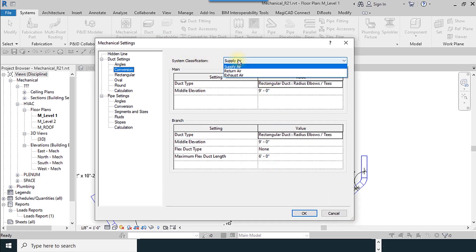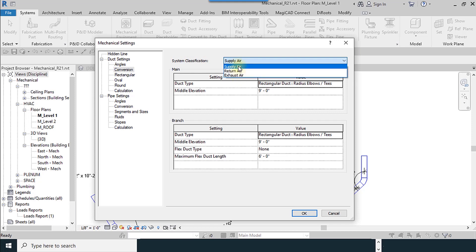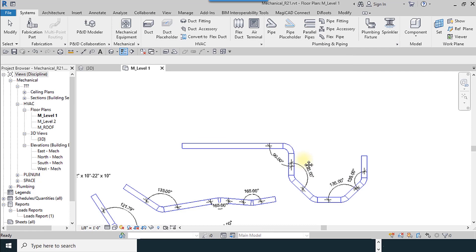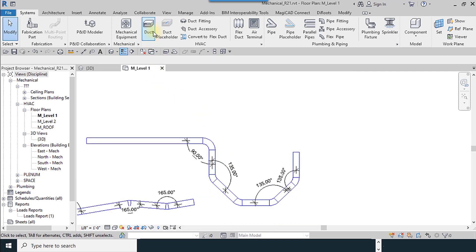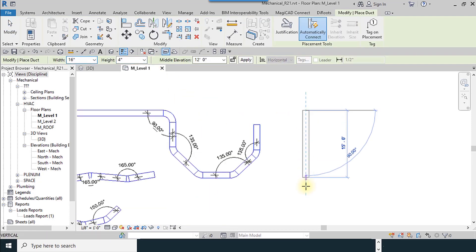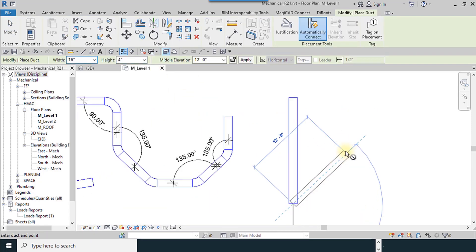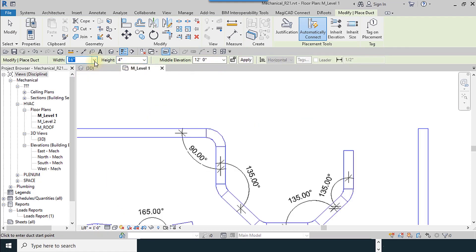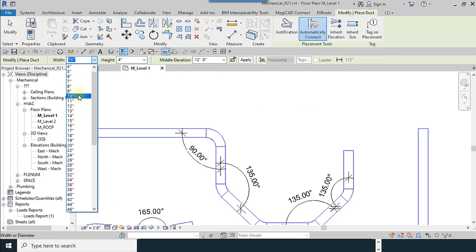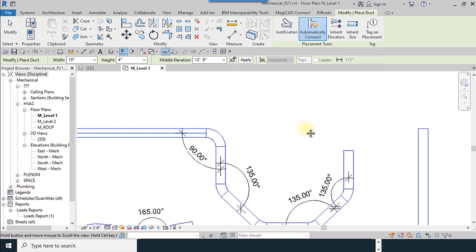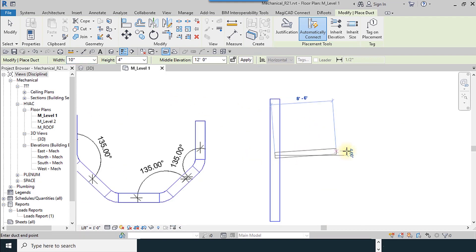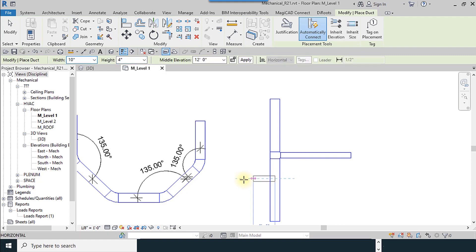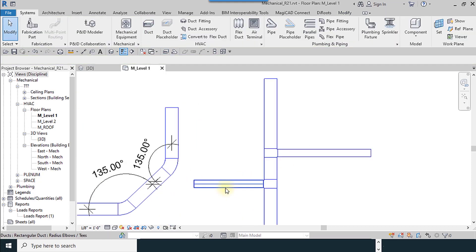You have to define your system classification. For example, for supplier, for the main duct I want to use this type of duct and with this elevation default value and this is for branches. I select the duct and I try to draw a duct. I try to decrease the size of the duct, right click cancel. These are the branches.